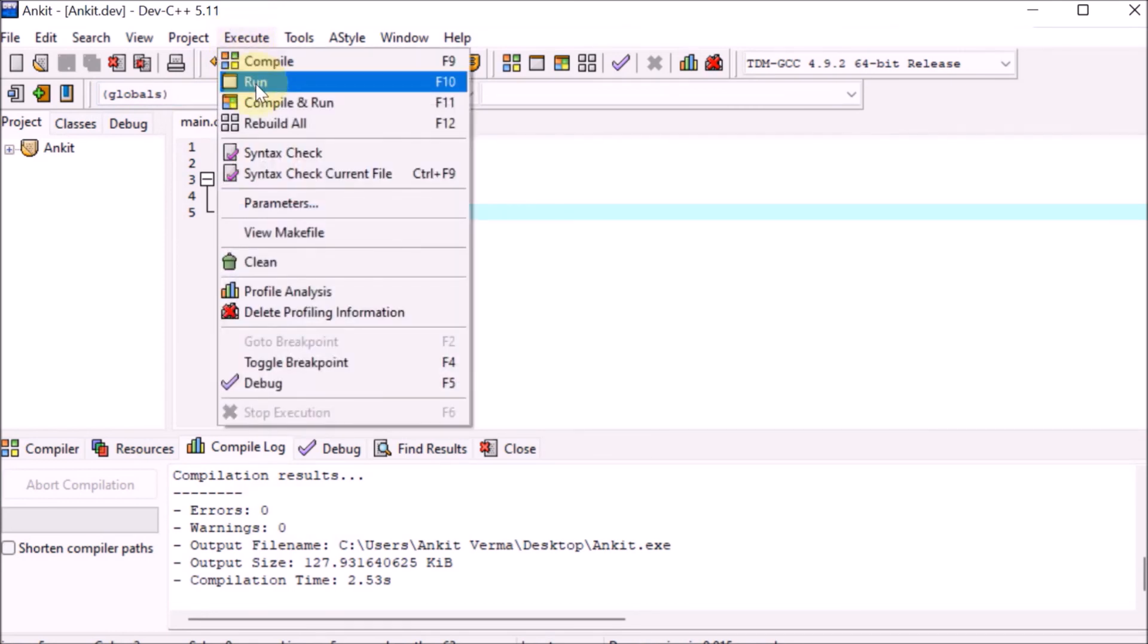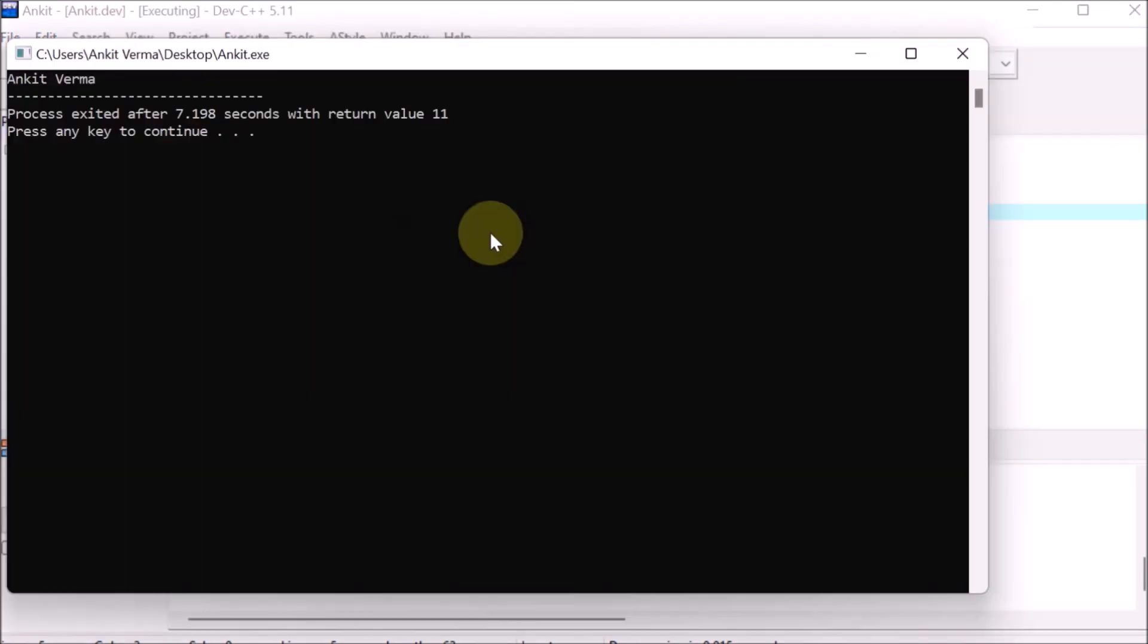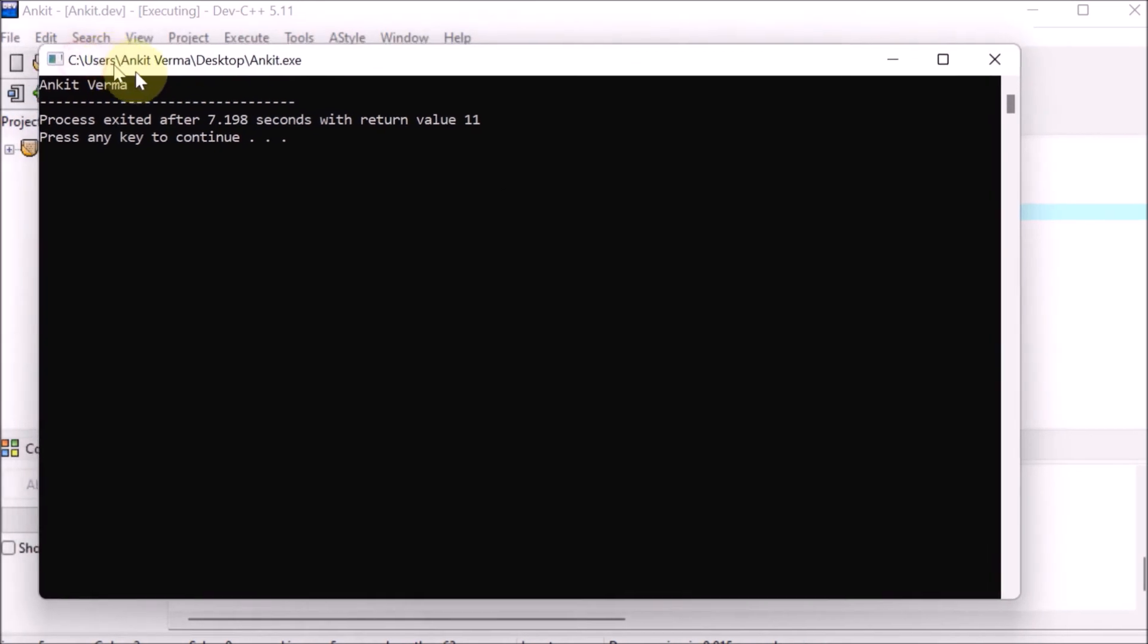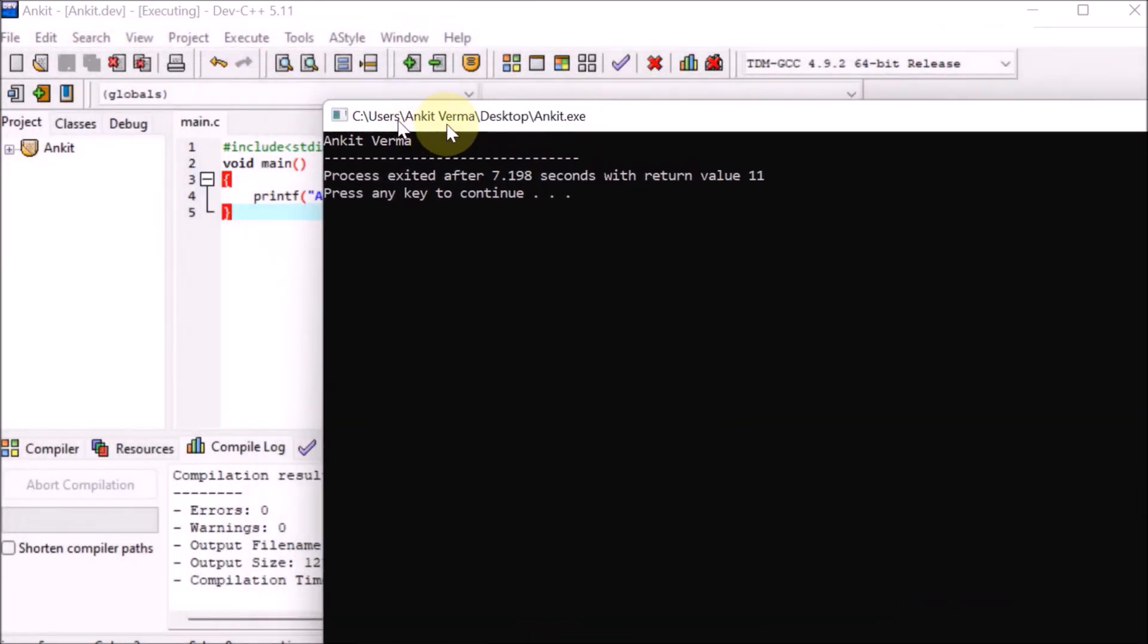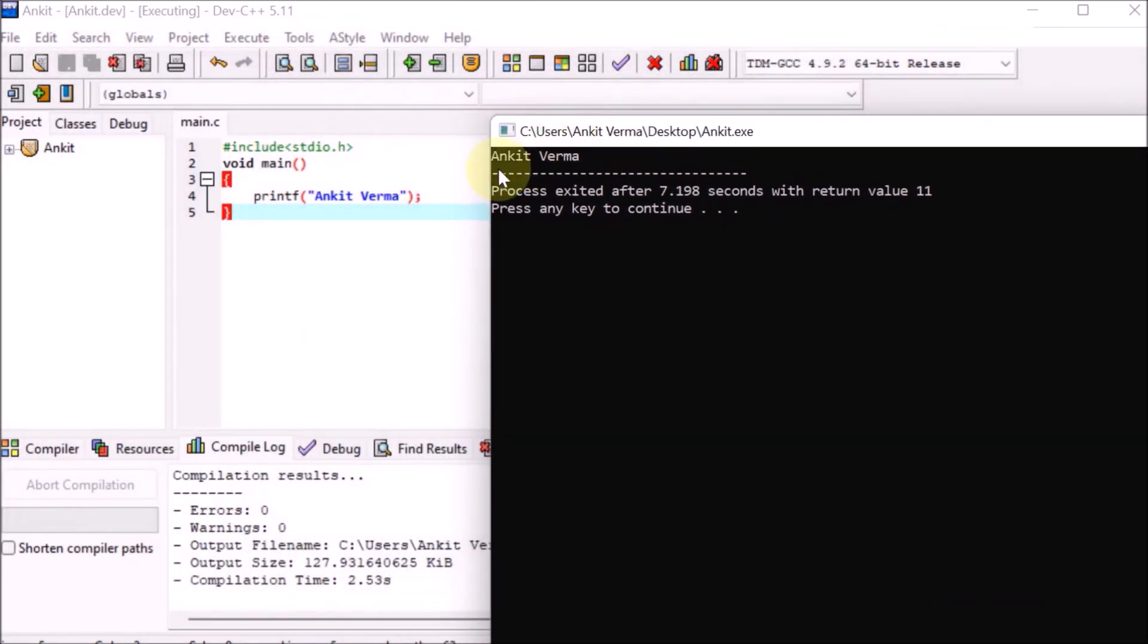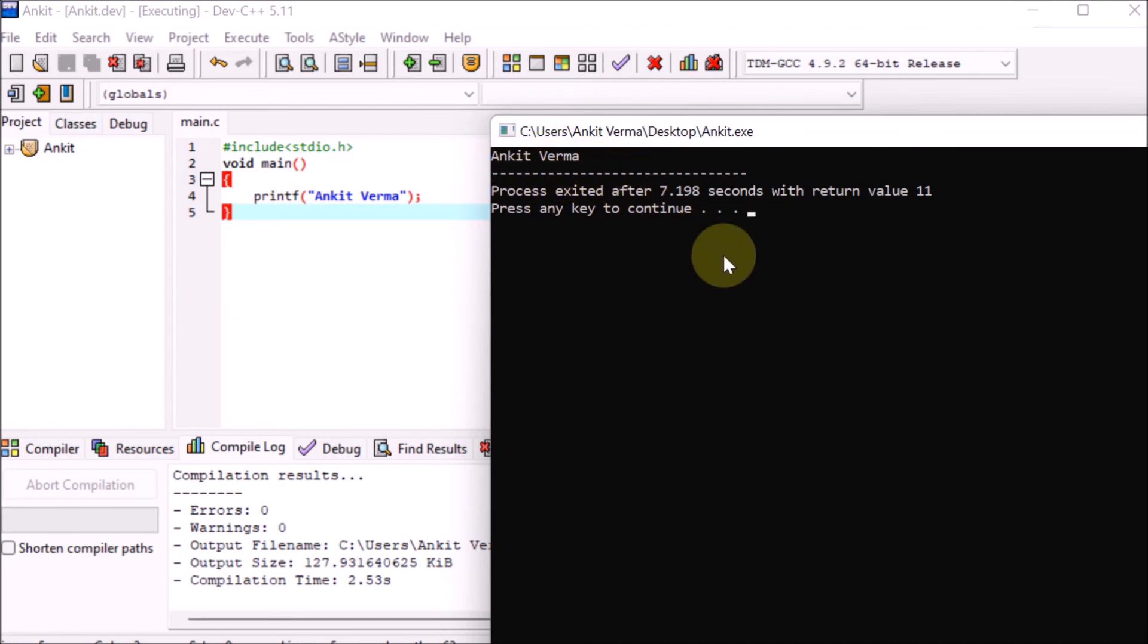We have the output which is Ankit Varma. We gave the printf Ankit Varma, so here's the output. This is how we can download and install Dev-C++.